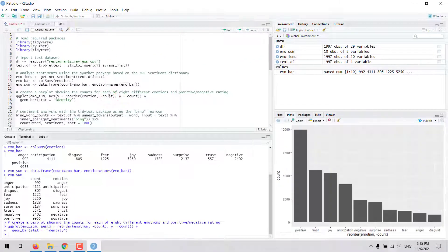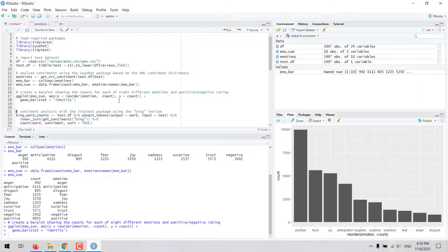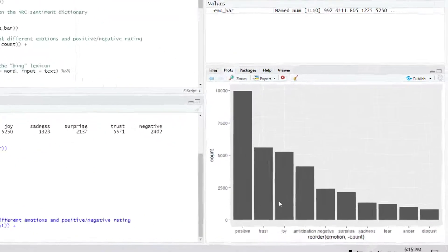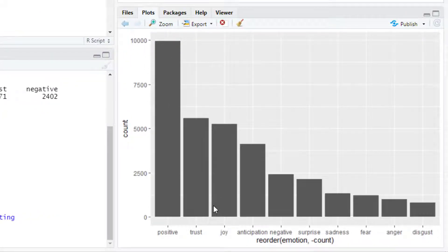Note here that I am reordering the emotions based on the frequency. So the emotions are sorted in descending order based on the count value. In this text dataset most of the words represent a positive sentiment and emotions such as trust, joy and anticipation.